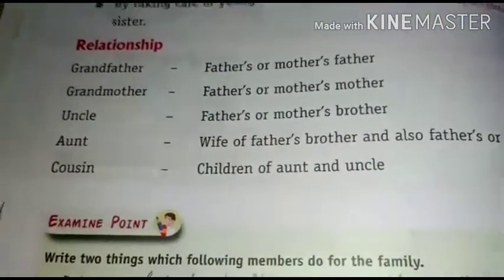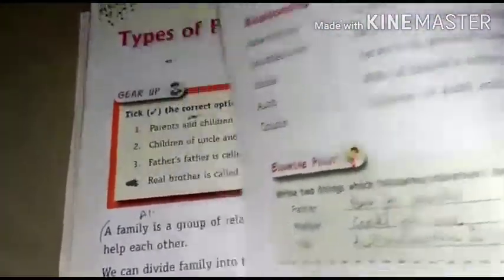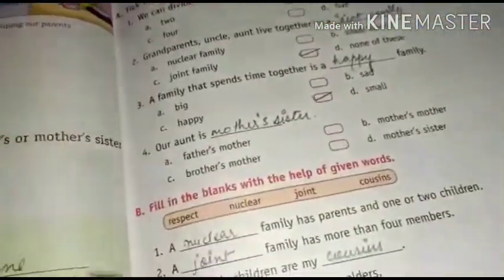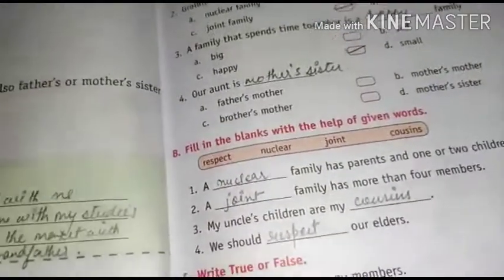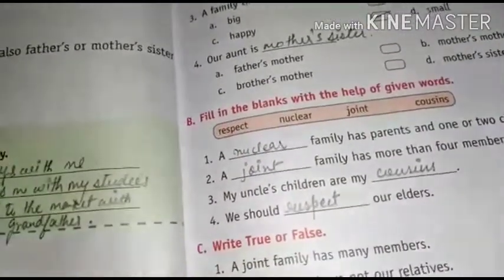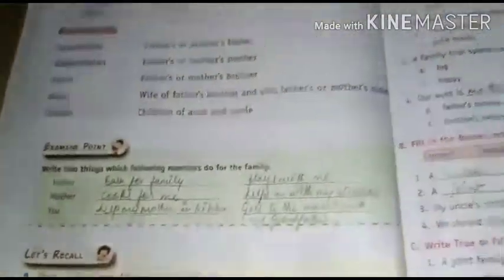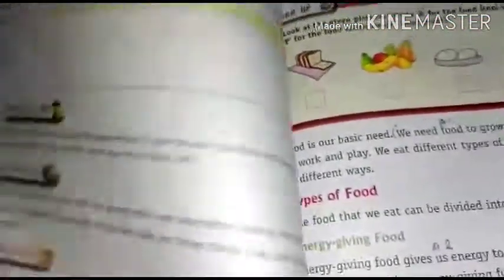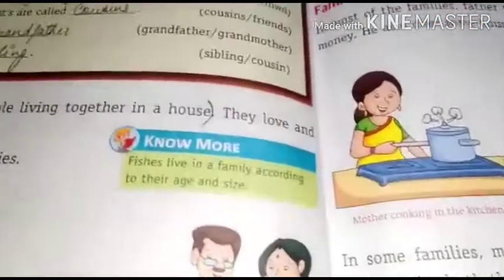So students, this was our topic — Types of Family. I explained you the chapter and read it for you. You have to read the chapter, and I'll send you the question answers, worksheet, and activities — everything in PDF form from the website. You have to download it and do everything in your notebook. Book work will also be in PDF form only. Take care, students.